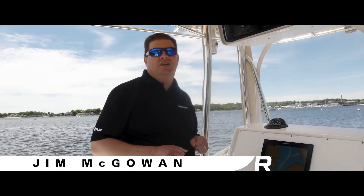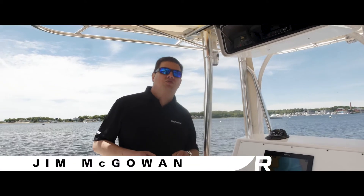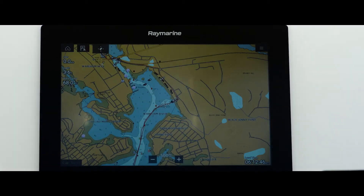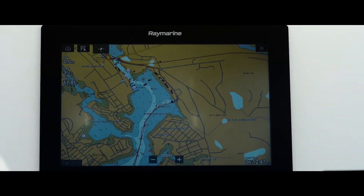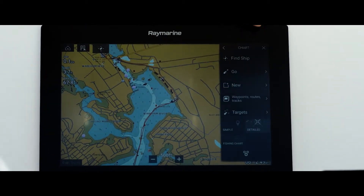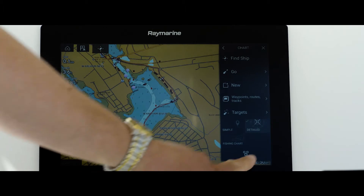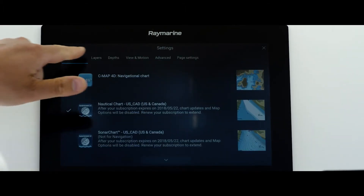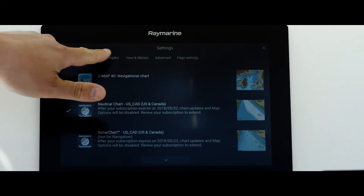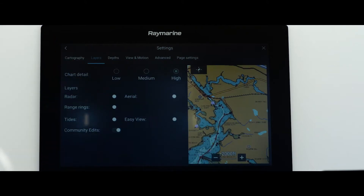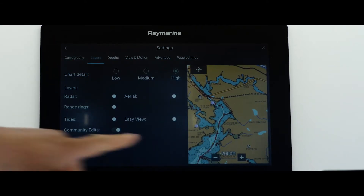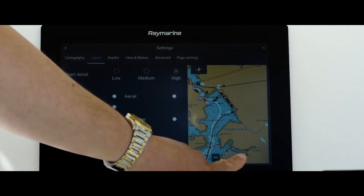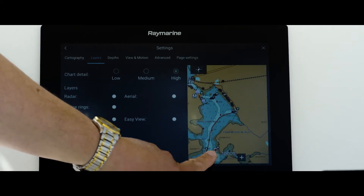Another great feature in Axiom and Lighthouse 3 are our live view menus. Whenever you go into a menu on the system, one of the things you're going to see is the app that you're working on never goes out of view. In this case, when I'm in here making adjustments to my chart layers, I have a little miniature version of my chart that updates in real time on the right side of the display.